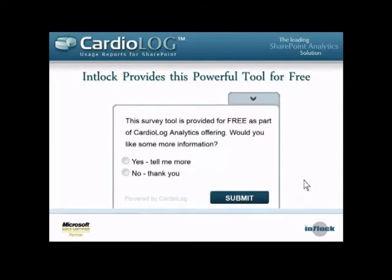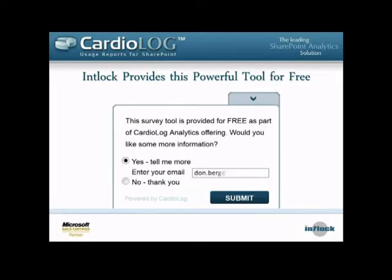I'm going to show you a few examples before I dive into the demonstration. We can define both multiple-choice answers or open text-based answers. In this case, we're asking a question, the user answers yes, and then we can ask for additional information — in this case, their email address.